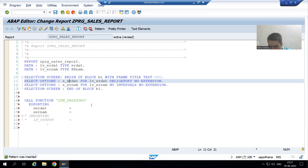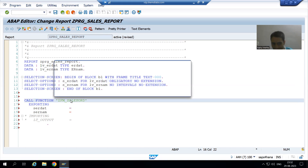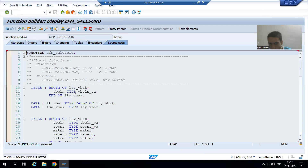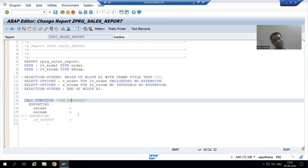Import becomes Export and Export becomes Import. Whatever values you are passing from the program, we will Export to the function module. So from the program when we go for Export, it means in the function module it will be treated as Import. It's not a technical mystery — from the program we export so that it is treated as import in the function module.